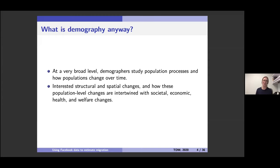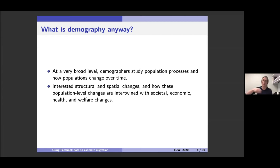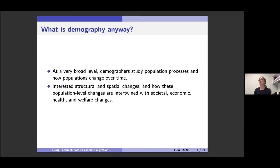Given that I'm not talking to a purely demographic audience, I thought I'd give a little crash course in demography. At a very broad level, demography is interested in studying population processes and how populations change over time. We're interested in individuals only in the sense that they're the units that make up an aggregate population. We're interested in structural changes such as age distribution, growth rate, spatial distribution, and how these population-level changes are intertwined with broader changes in society, economy, and health.